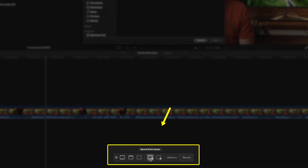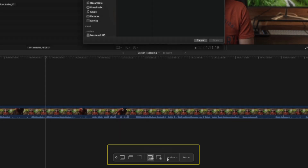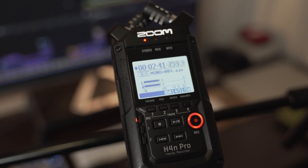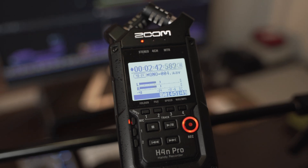You want to make sure that Record Entire Screen is selected. Under Options, I leave Show Mouse Clicks off because I prefer to be in control of whether you see the mouse clicks or not. You can always add them later if necessary. I also always set the audio to my MacBook Pro's microphone.